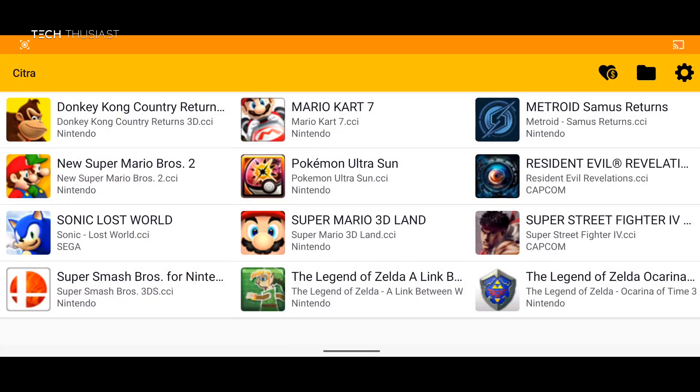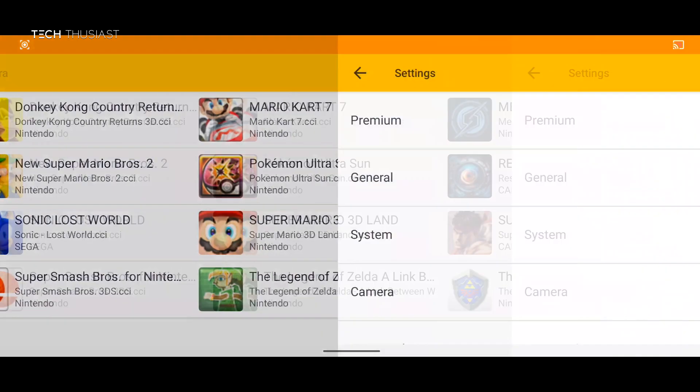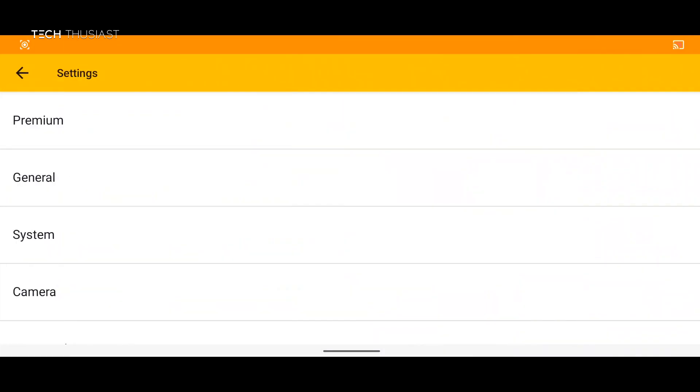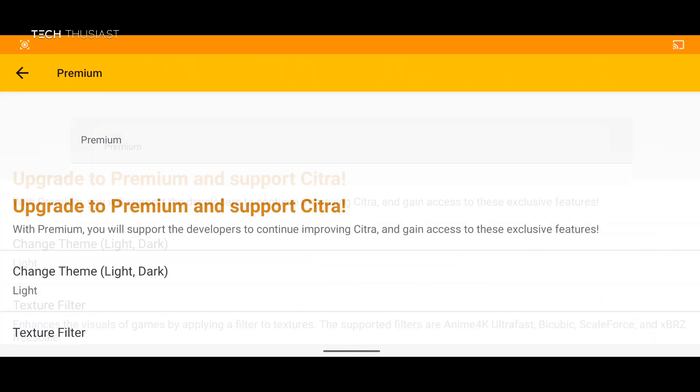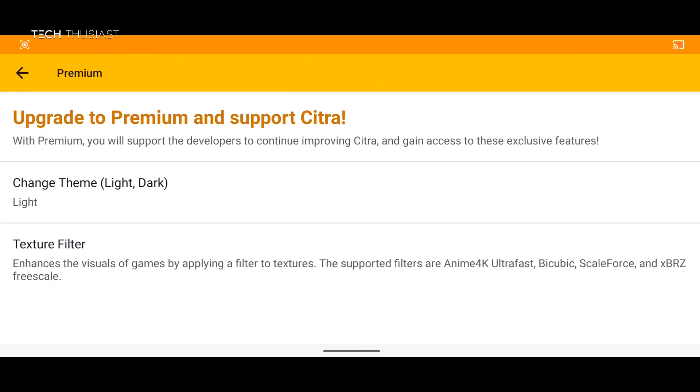So the next thing we're gonna do is go into settings and I'll show you what each of these do. So firstly we have premium. Now this is if you want to support the developers. As of right now they have two options here. Change theme to light and texture filter.